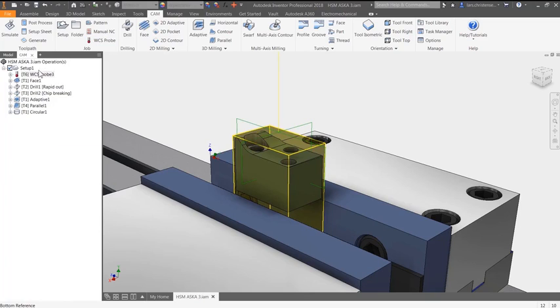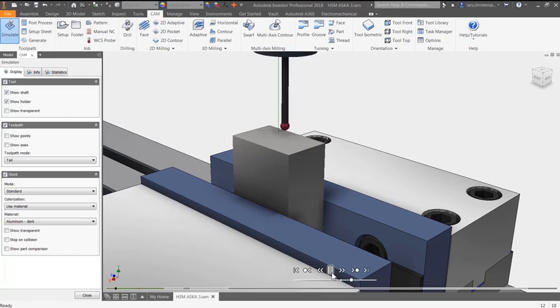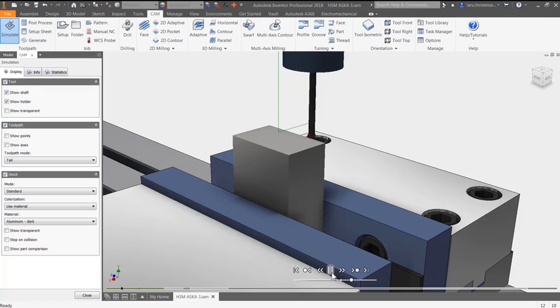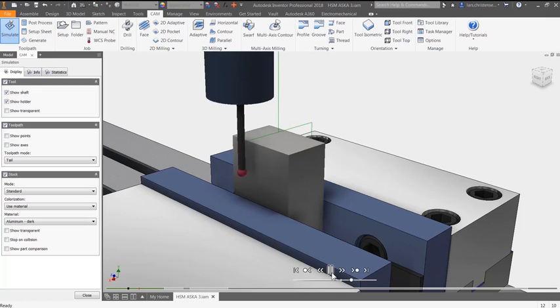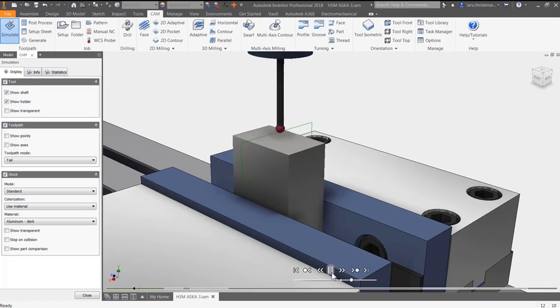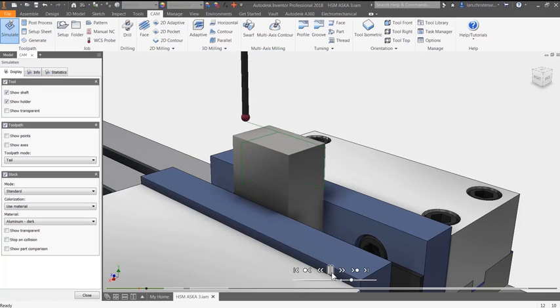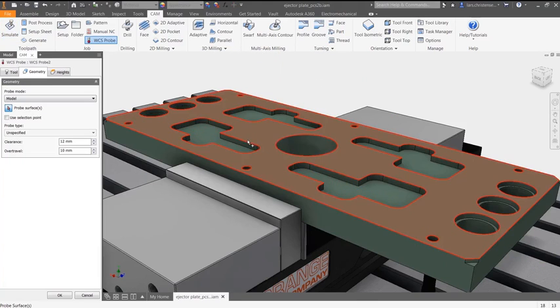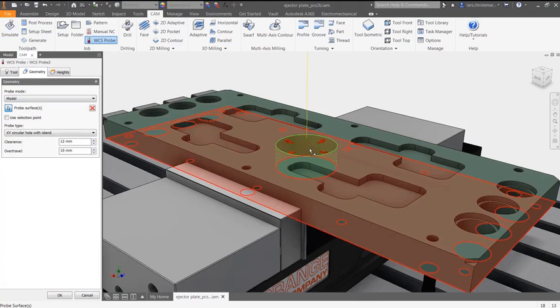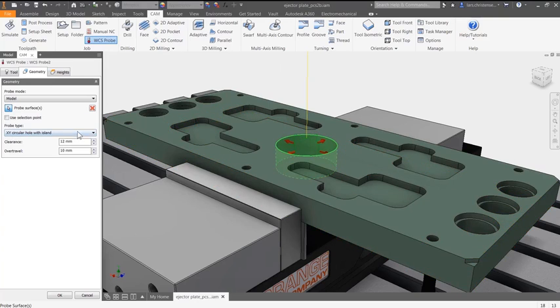Reduce downtime by locating and aligning your parts faster and more accurately than ever before. Use the probe to find edges or the top of a block, the centers of holes or centers of circular bosses and other pertinent data.